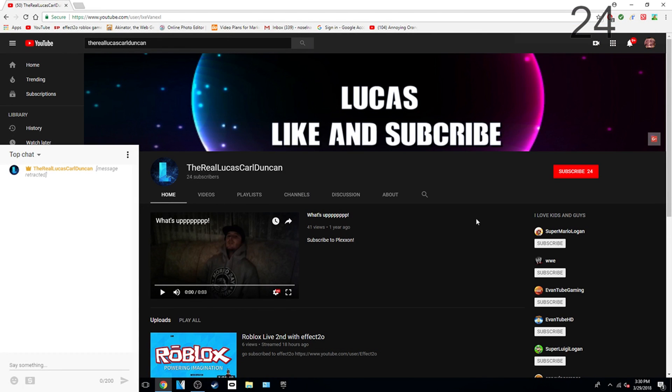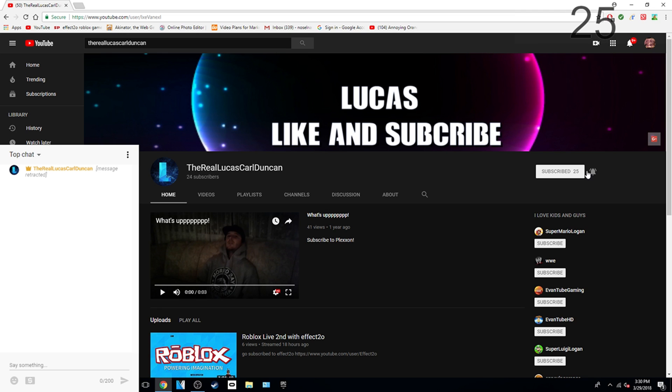Before this video starts, I am going to show you guys how to subscribe. First, just click that subscribe button, click that notification button, and then you are done.